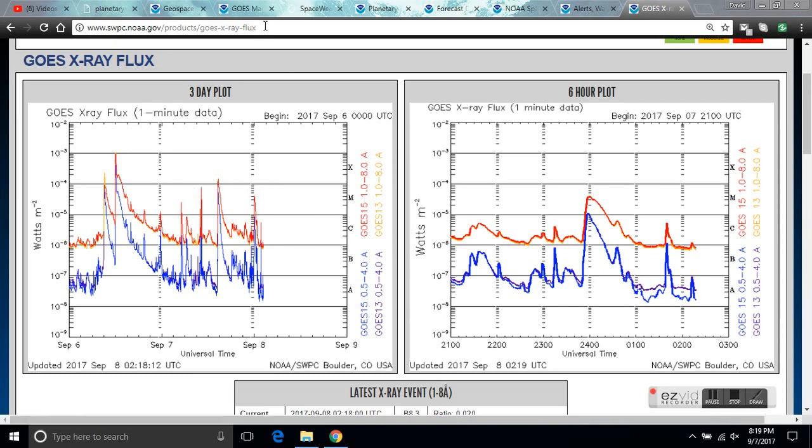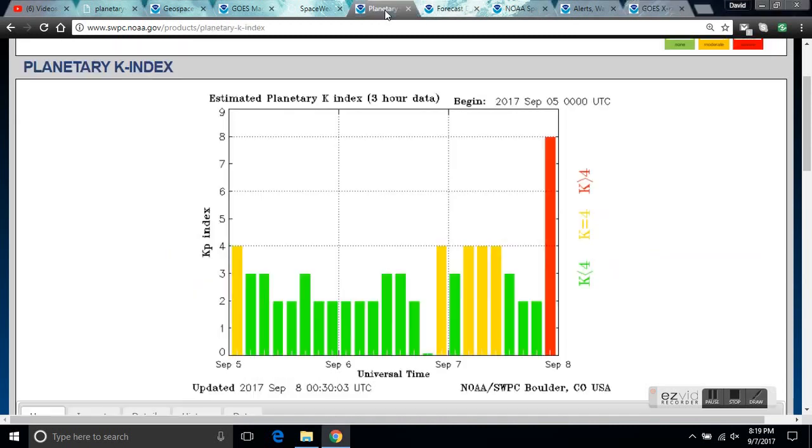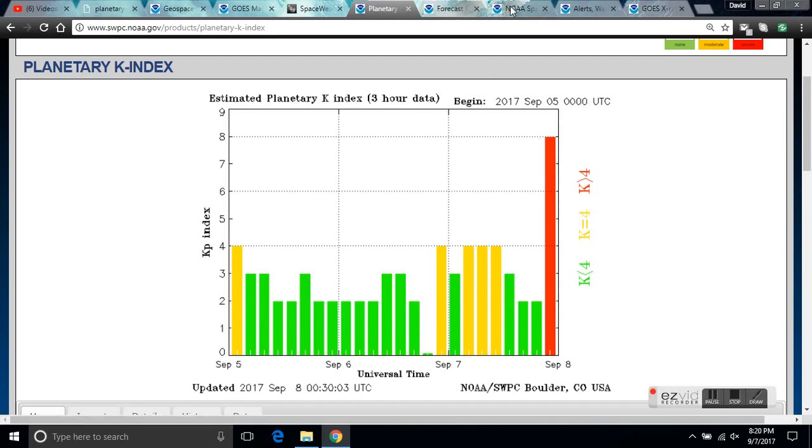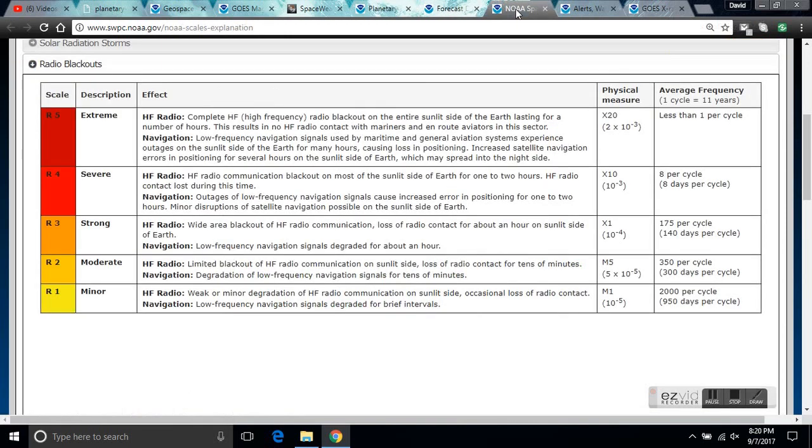Let me take you to the K-index. You can see we're in K-8, which is a level 4 geomagnetic storm, which is severe.